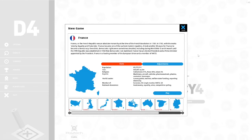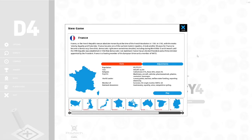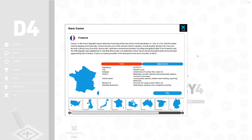The population of France is 65,273,511. The size is 643,801 square kilometers. The religion is Catholicism at 41%, none at 40%, and Islam at 5%. The exports are machinery, aircraft, vehicles, pharmaceuticals, plastics, cosmetics, and beverages.